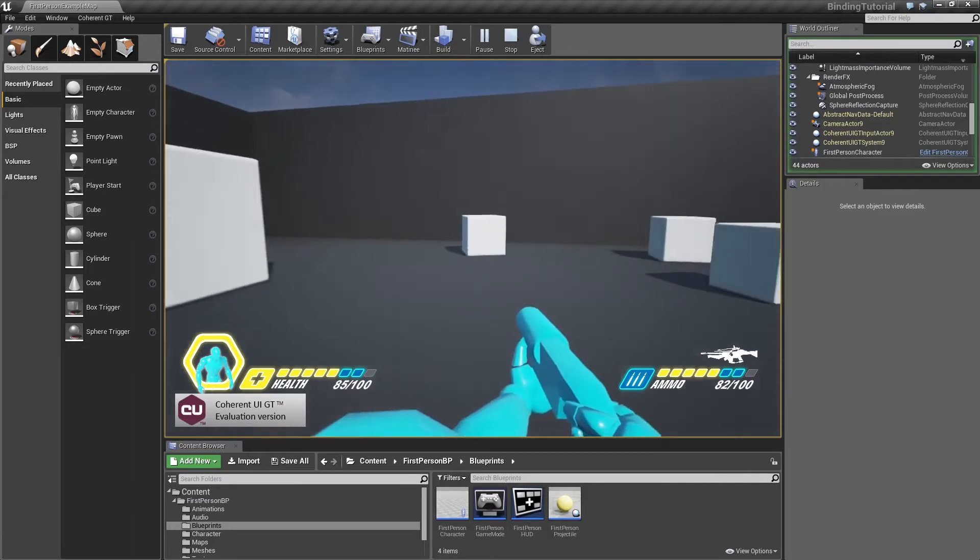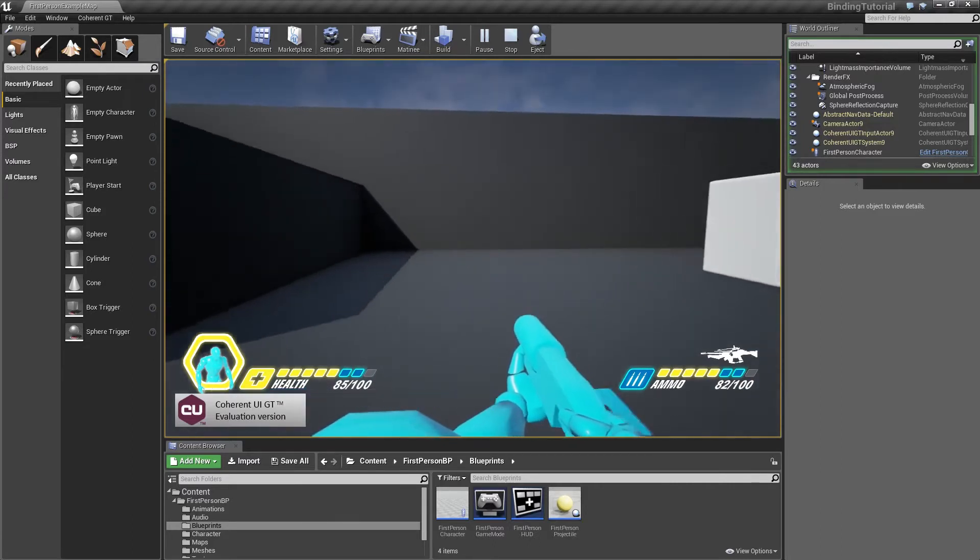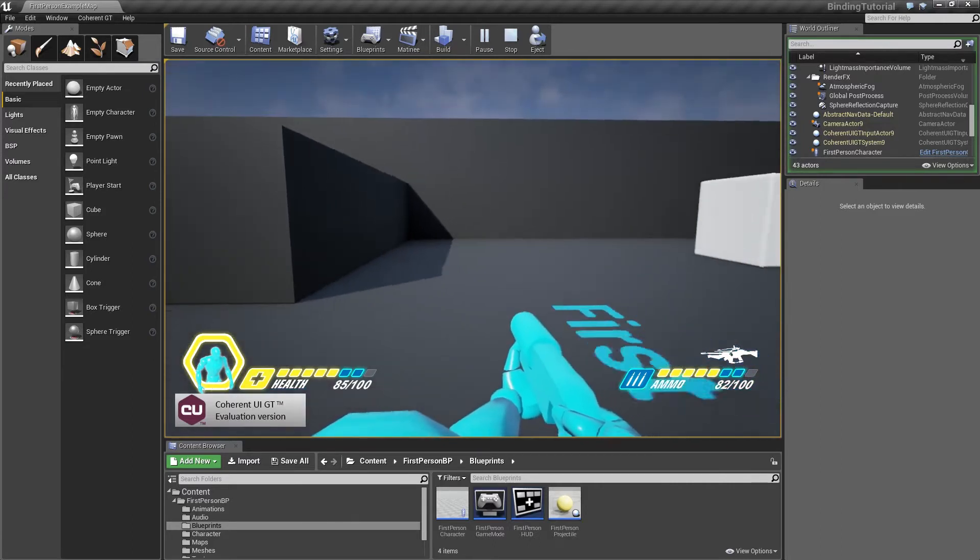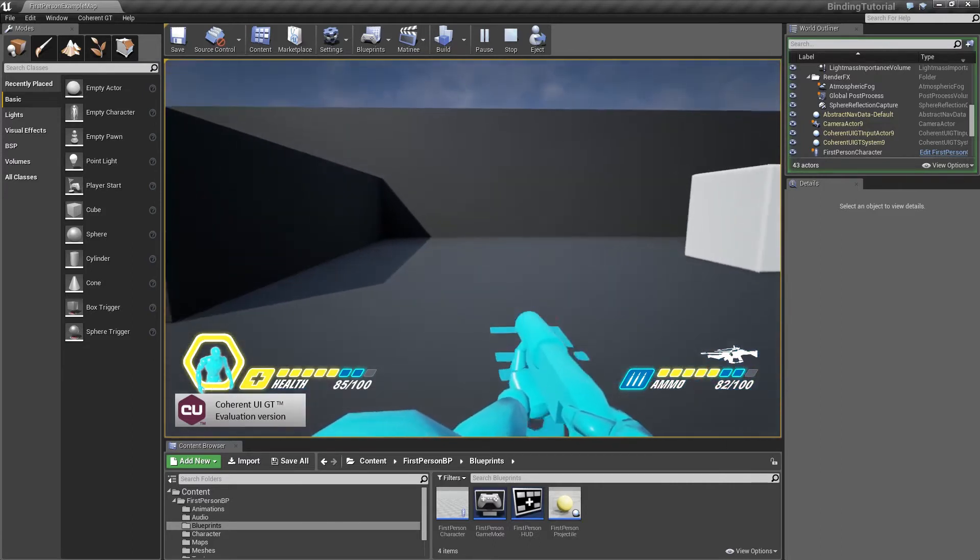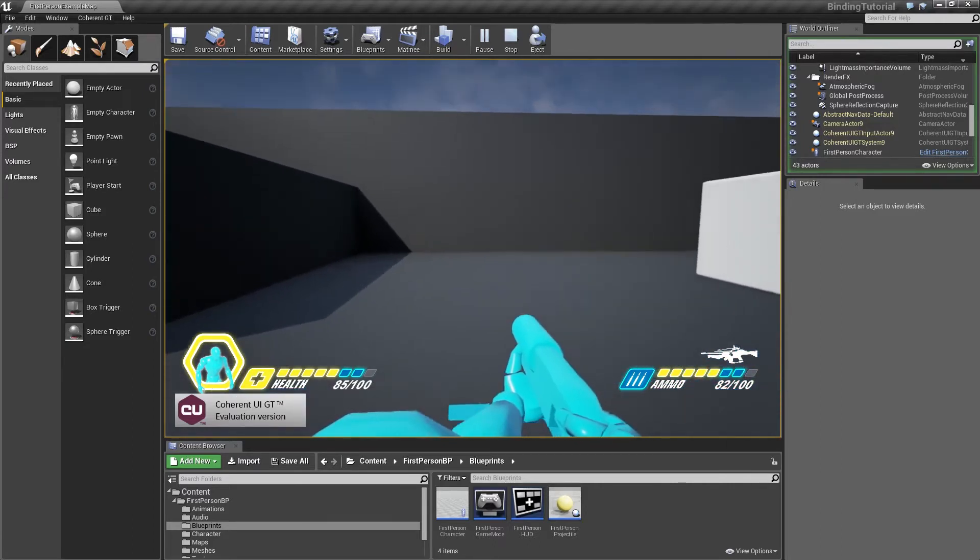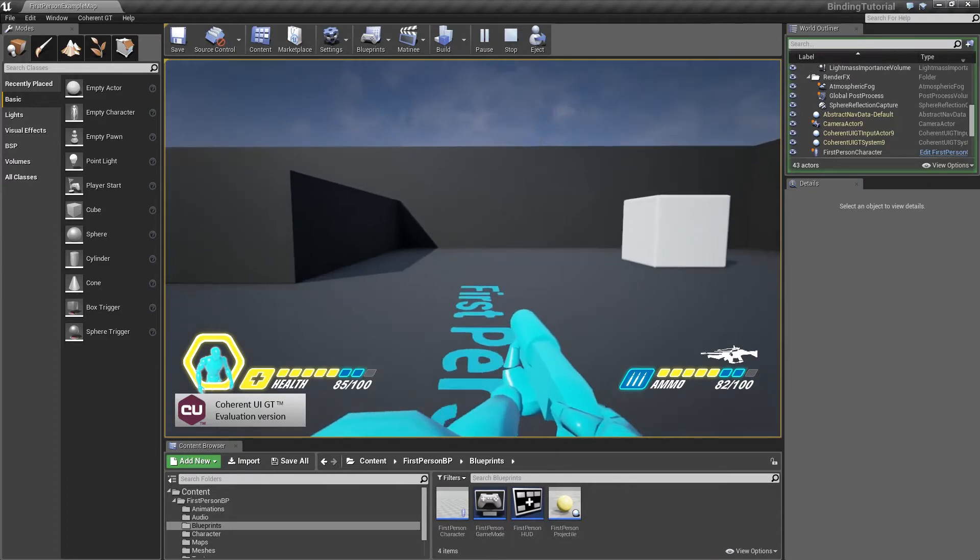We're not going to go through the game logic in detail; we are going to focus on the binding part.